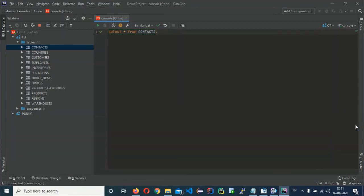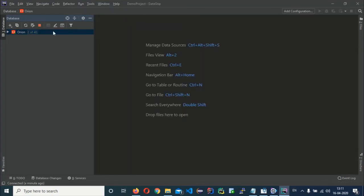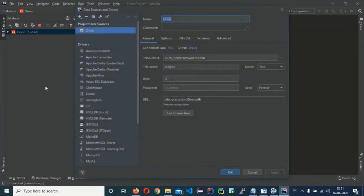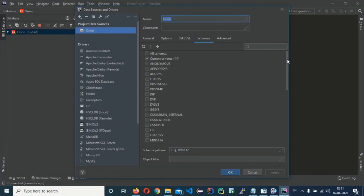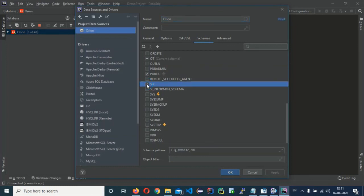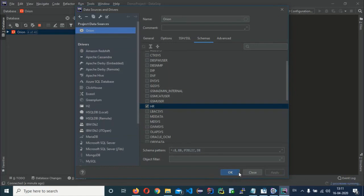One more thing — you can connect other schemas to this user as well. To do that, right-click on the user and click Properties. Click on the Schemas tab and from there you can add other schemas. For example, I am going to connect the SH and HR schemas. Then click Apply and OK.